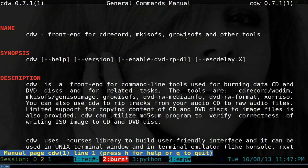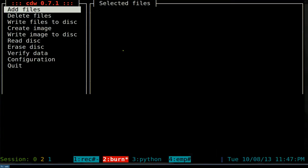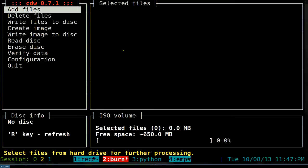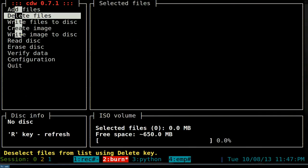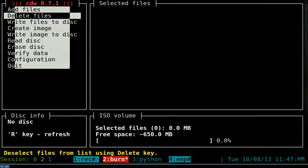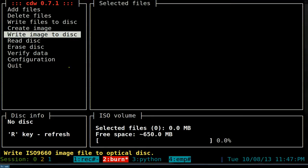So that's where CDW comes in - it's a front end and pretty easy to use. Just type in CDW and here's the interface. On the side you have all your options - add, delete, and all that.